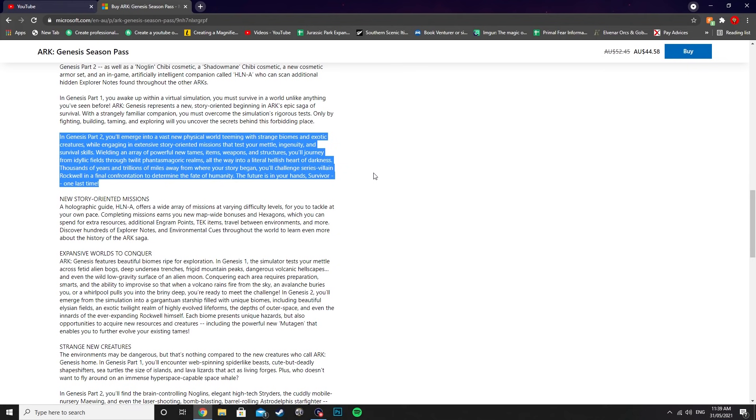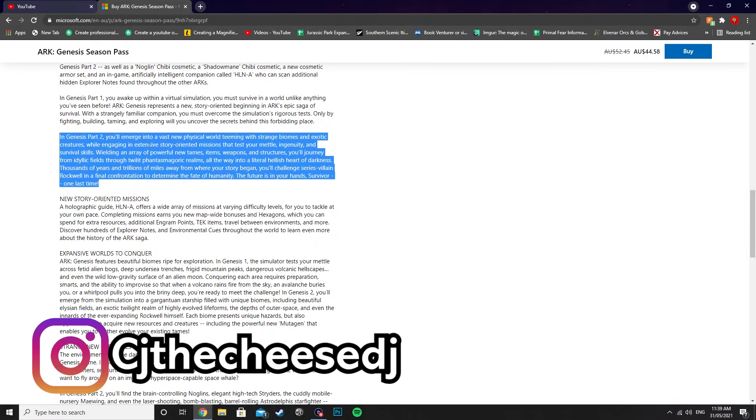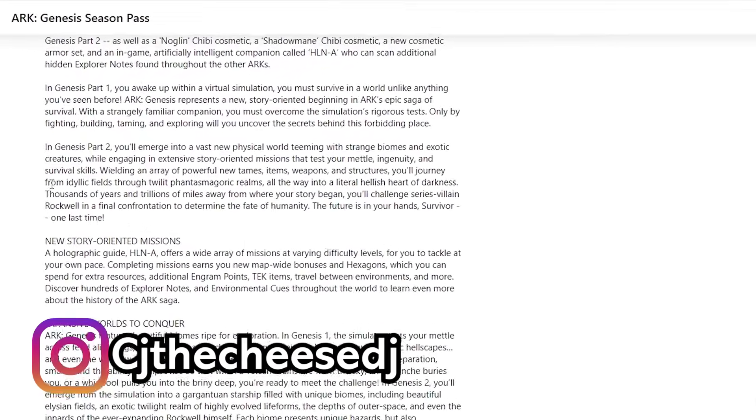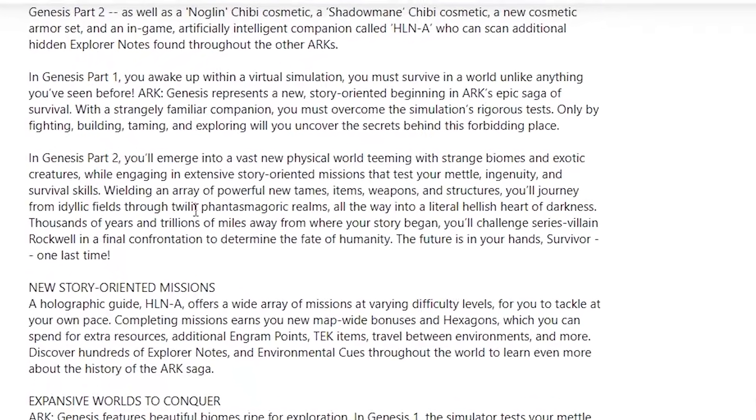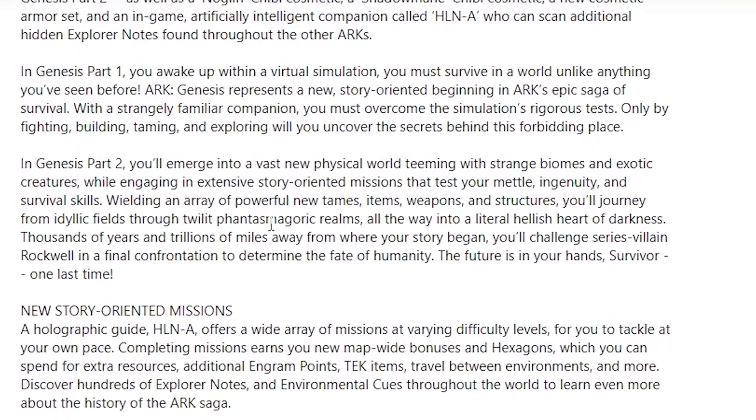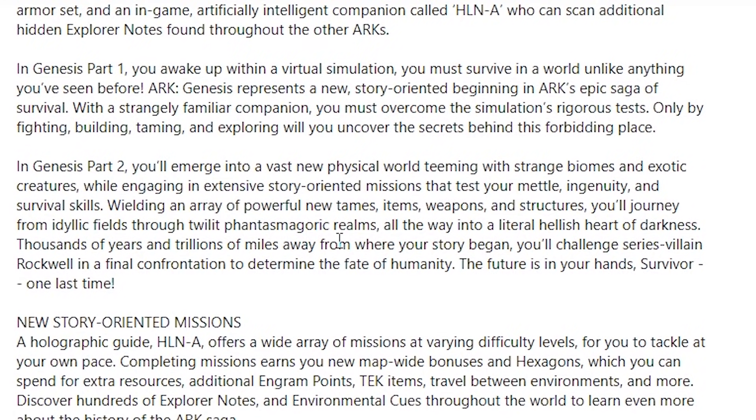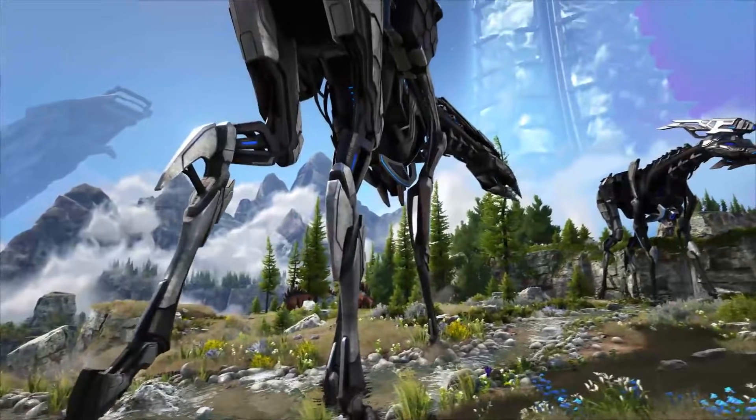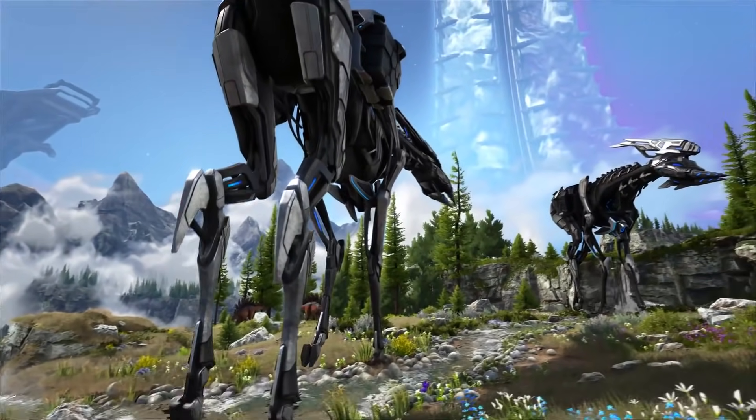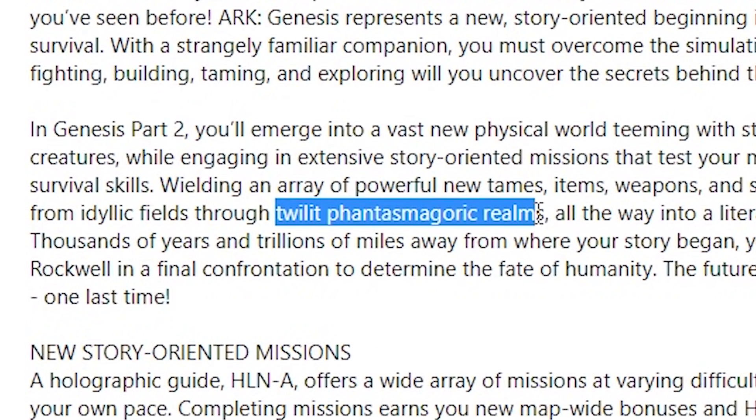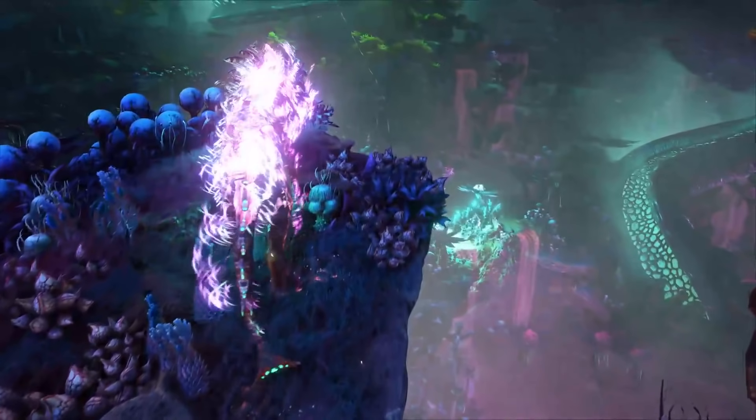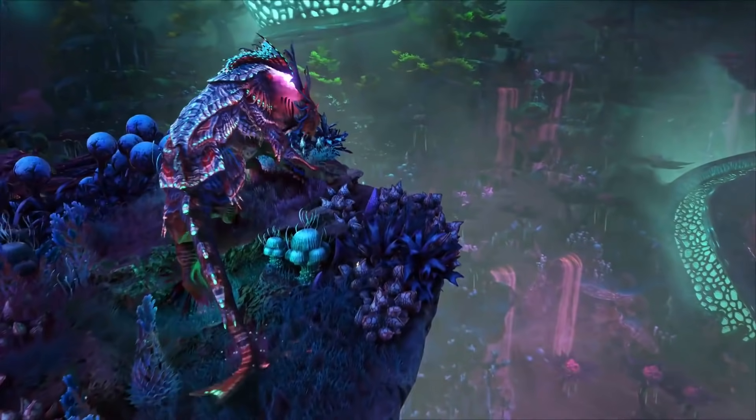We also have some new biome information. You can see here you'll journey from idyllic fields through twilight phantasmagoric realms—that sounds like a noodle flavor. The idyllic fields are the fields that we see through the strider trailer and all that sort of stuff, so we already knew that was going to be in the game.